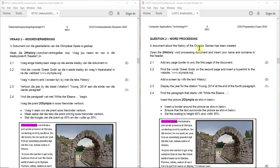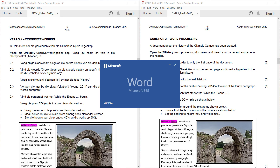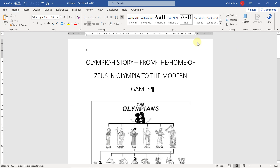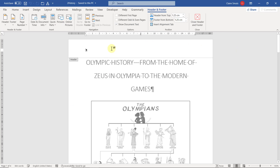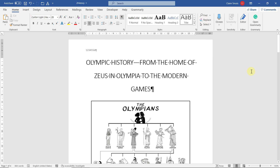A document about the history of the Olympic Games has been created. Open the '2 history' word processing document and insert your name and surname in the header. Please don't forget to do that. So I'm editing the header and just inserting your exam number like it would be in the final.